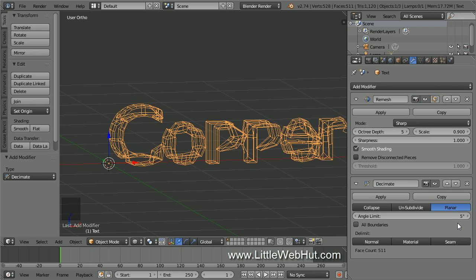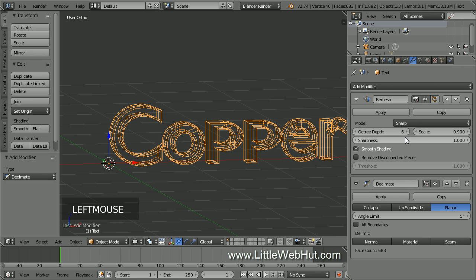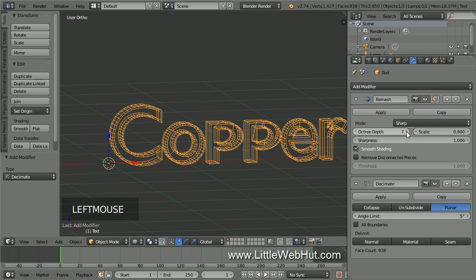Now let's go back and adjust the Remesh modifier's Octree Depth value. The goal is to use the smallest value that gives a clean look. If the value is too big, then it can take a long time to process. Also, the more letters that you have, the higher this value would need to be. A value of 6, 7, 8, or 9 should work well in most cases. So I'll try increasing it to 6. The mesh could be a little cleaner in this area, and so I'll try a value of 7. This looks good.